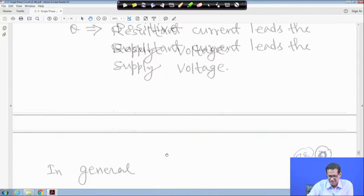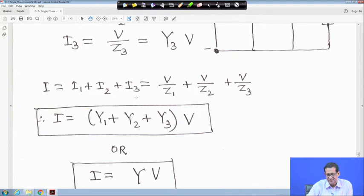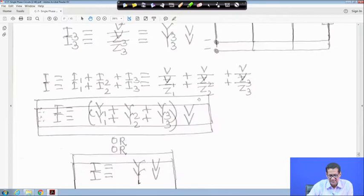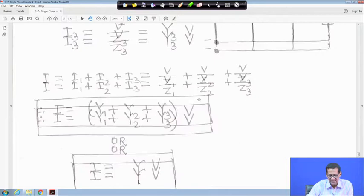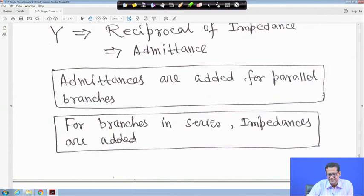In general, for a parallel circuit with impedances Z1, Z2, Z3, the branch currents are I1 = V/Z1 = Y1·V, I2 = Y2·V, I3 = Y3·V. Total current I = Y1 + Y2 + Y3 times V, so Y = 1/Z is the admittance. For branches in series, impedances are added; for branches in parallel, admittances are added.